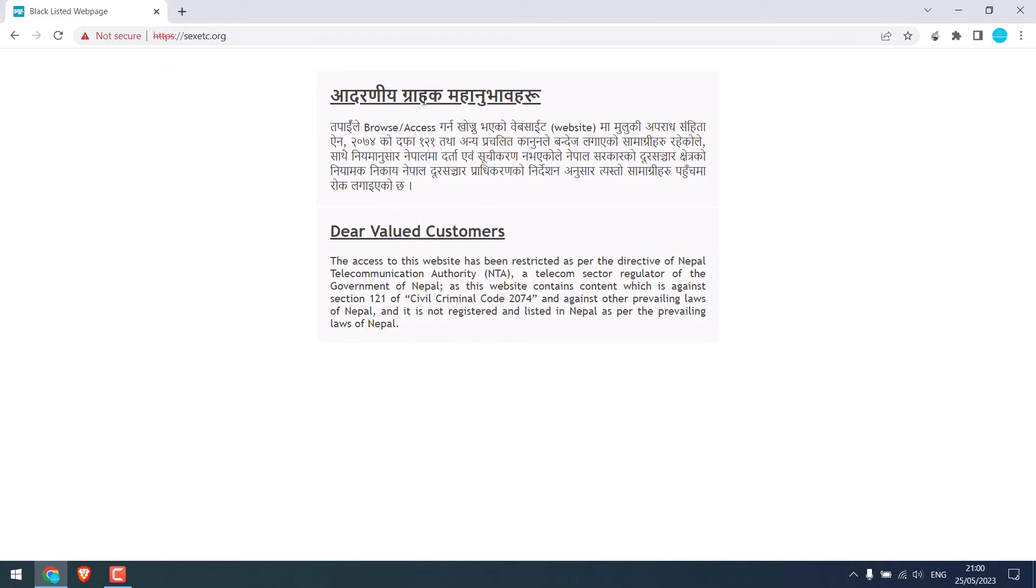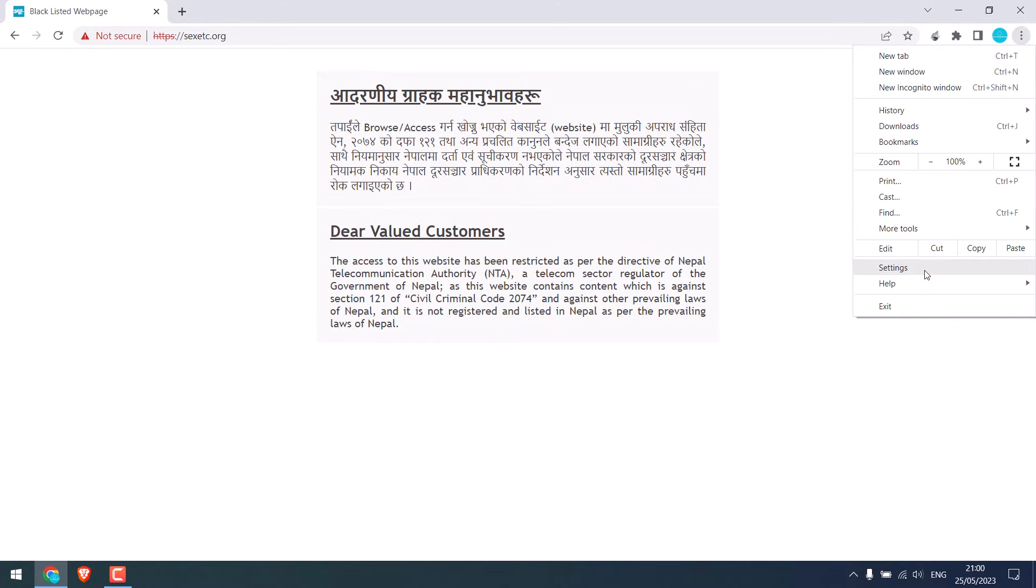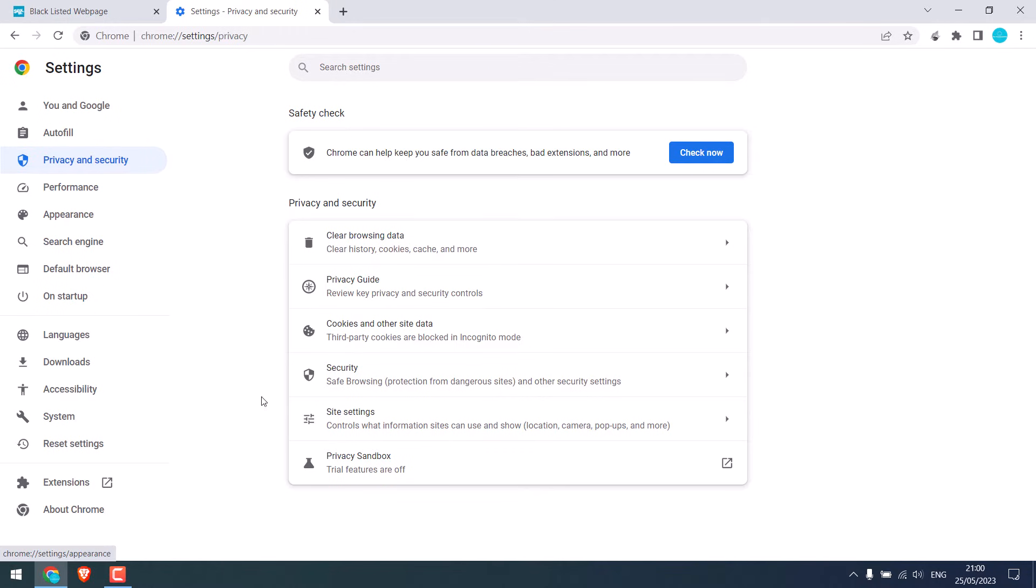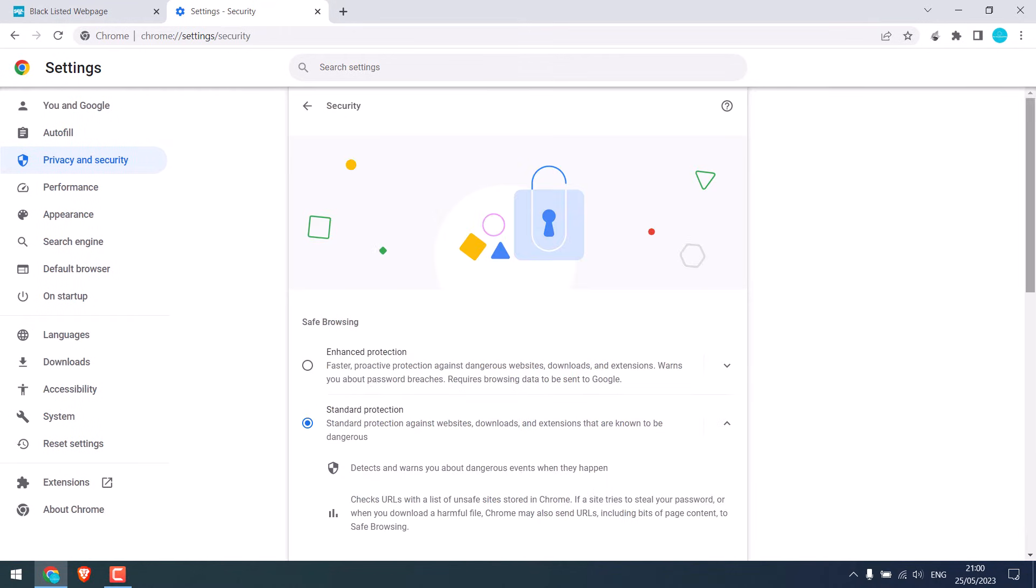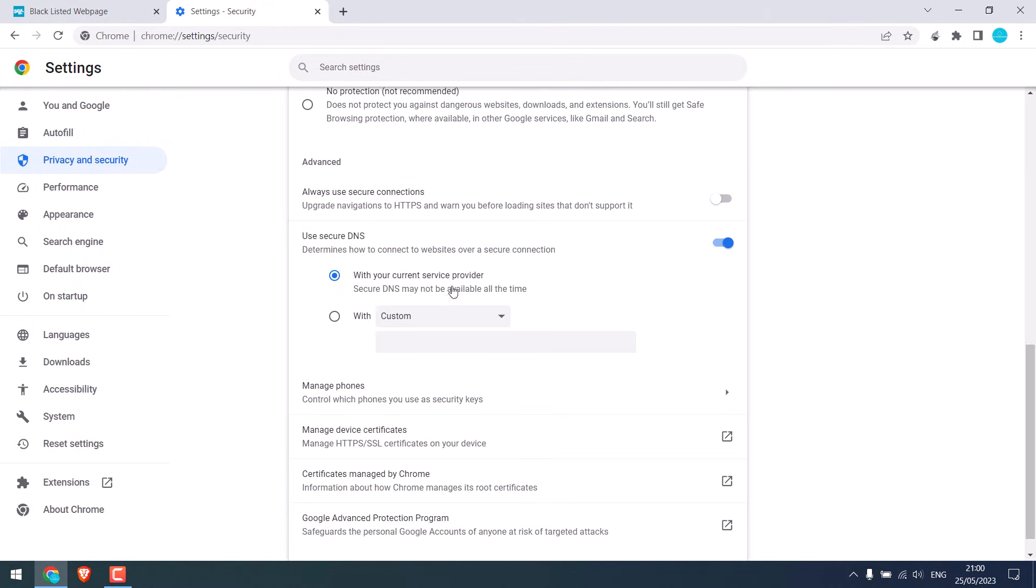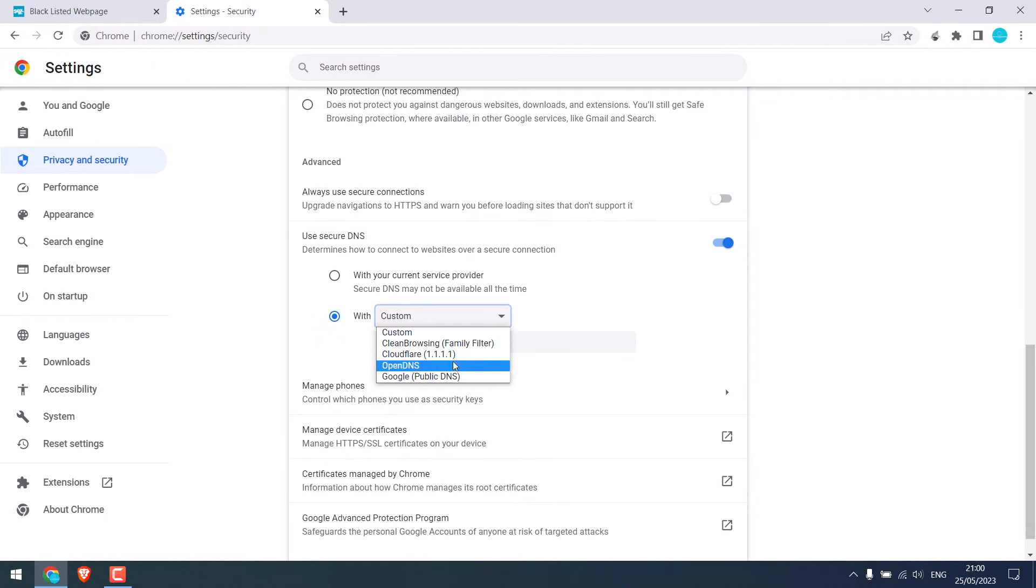Anyway, to unblock this using Chrome, click here and go to Settings, and go to Privacy and Security, and go to Security. Now you can change this. Use Secure DNS. Click here and you can use any of these DNS services.